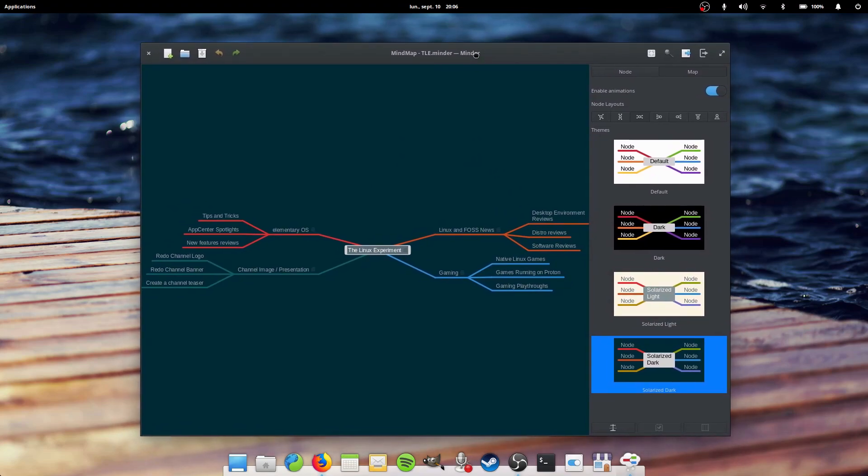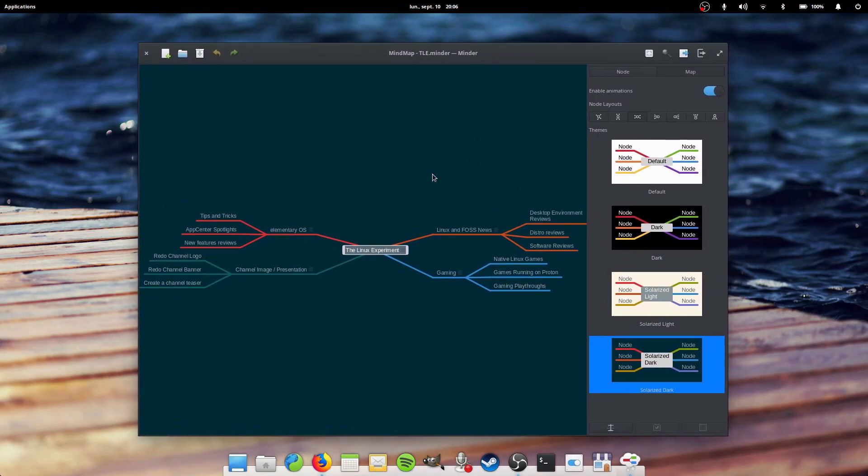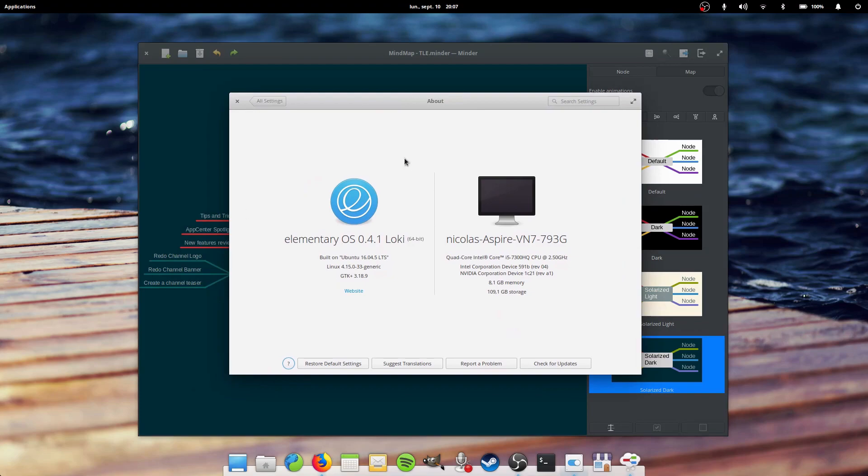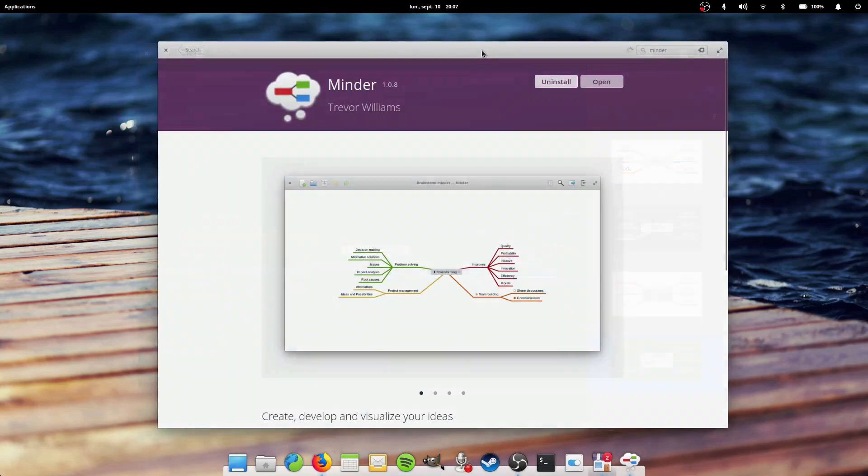Minder is a mind mapping application developed by Trevor Williams specifically for elementary OS. It follows the interface guidelines and integrates perfectly with the system.